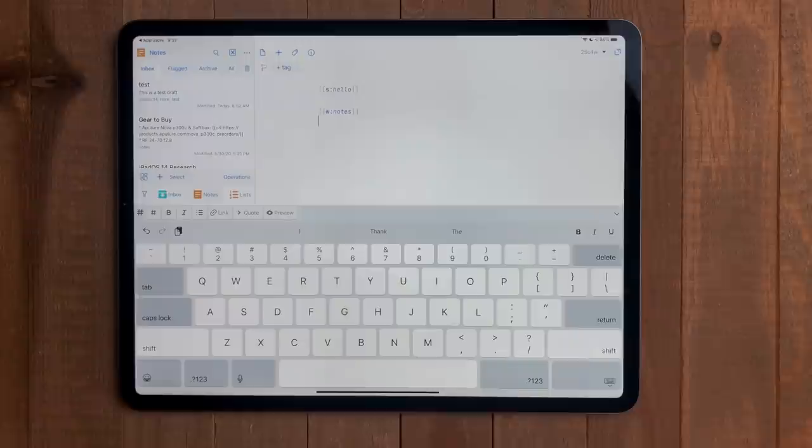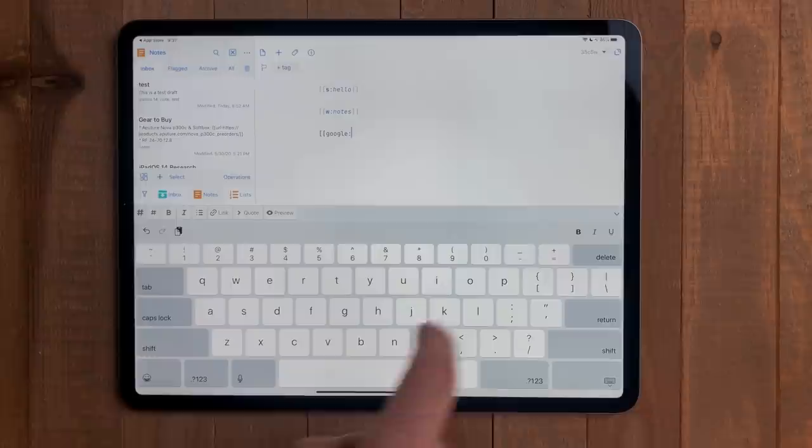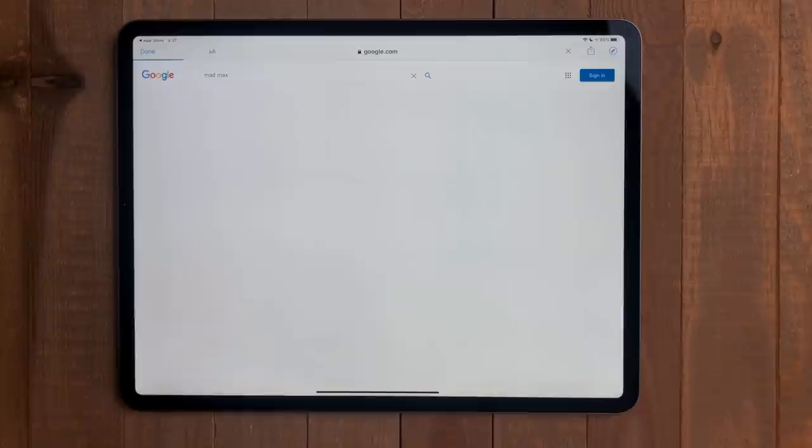But drafts can link to stuff outside the app as well. By putting in Google or Wikipedia as the search operator, it will then do a search on those services as well.